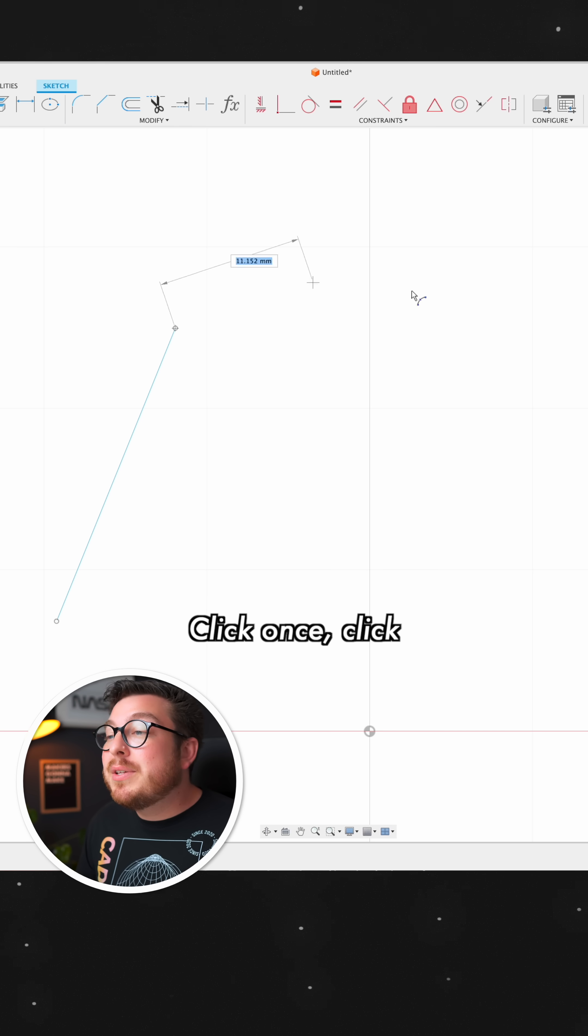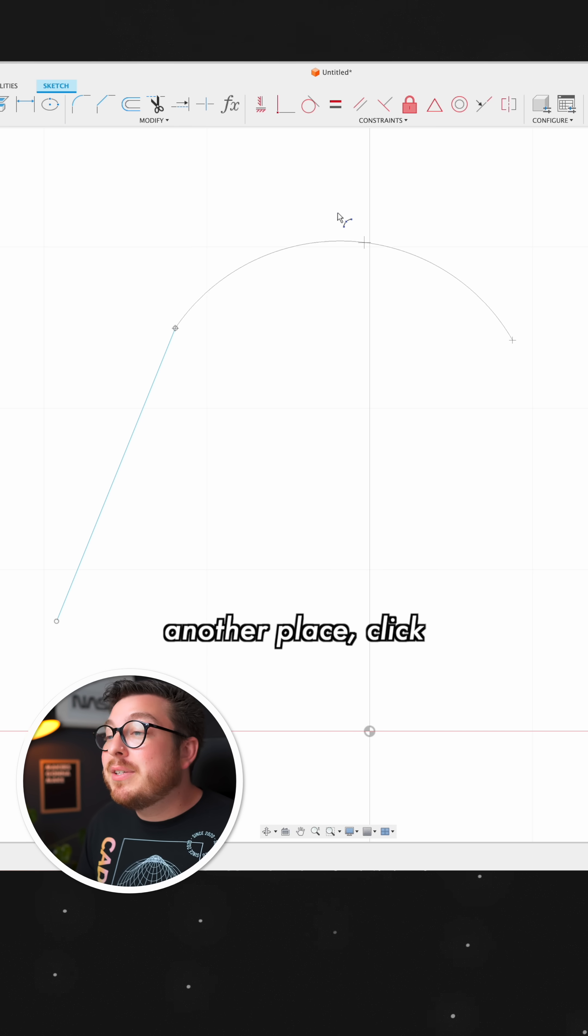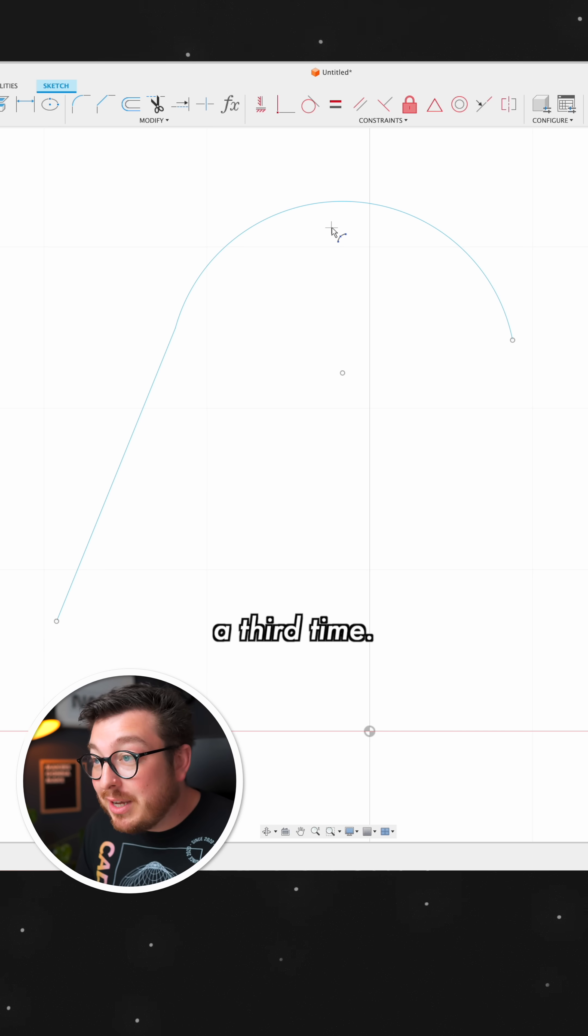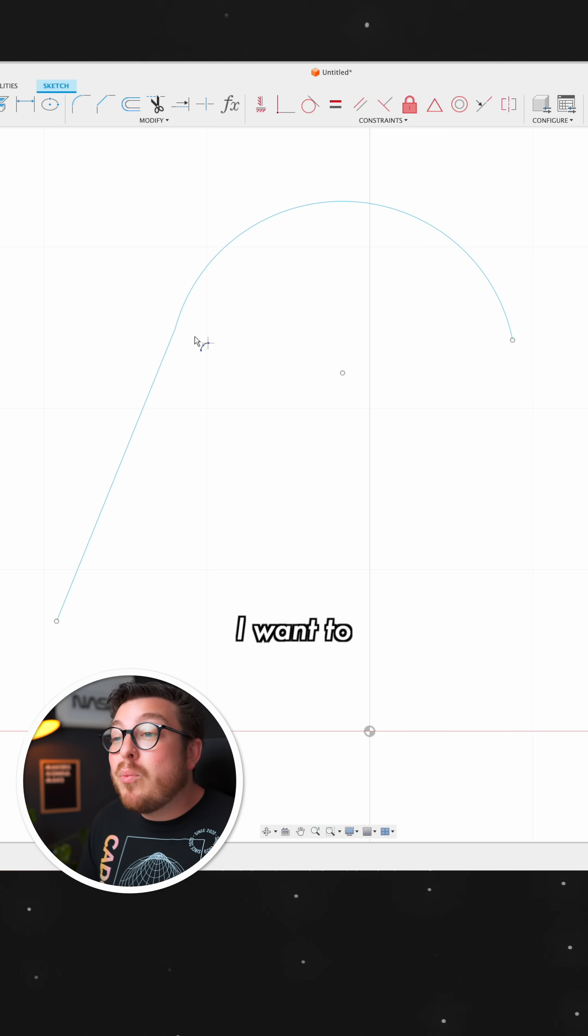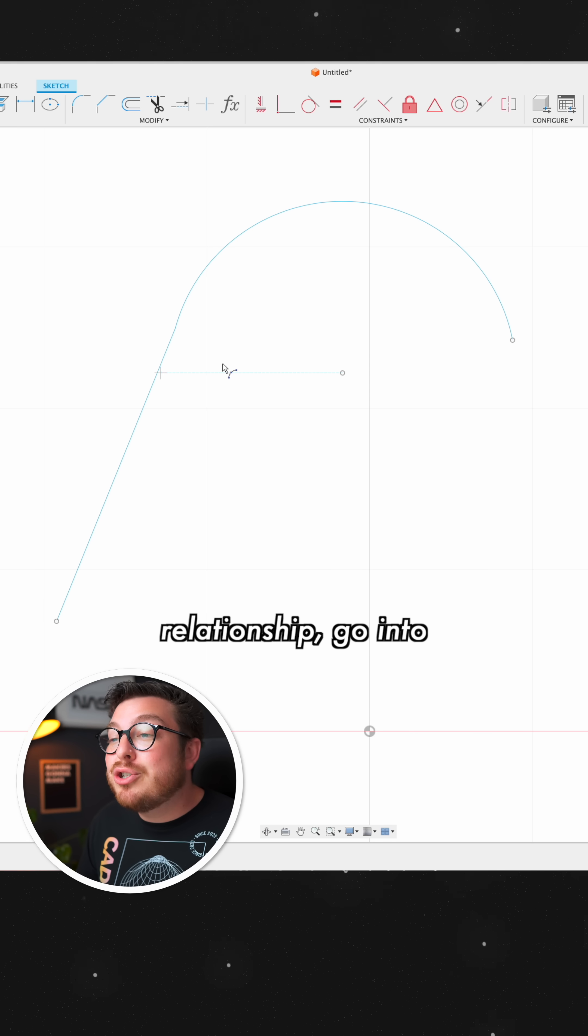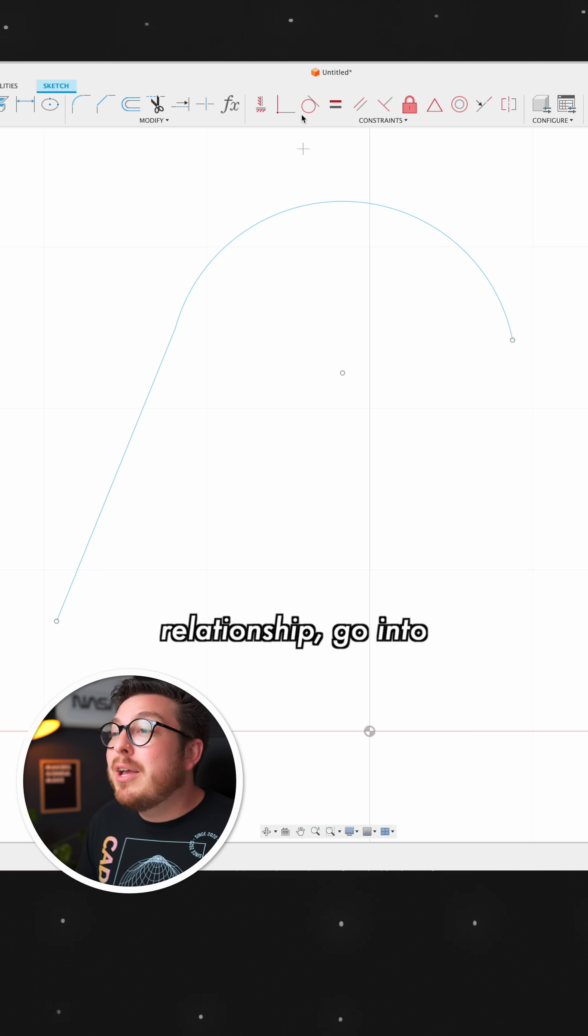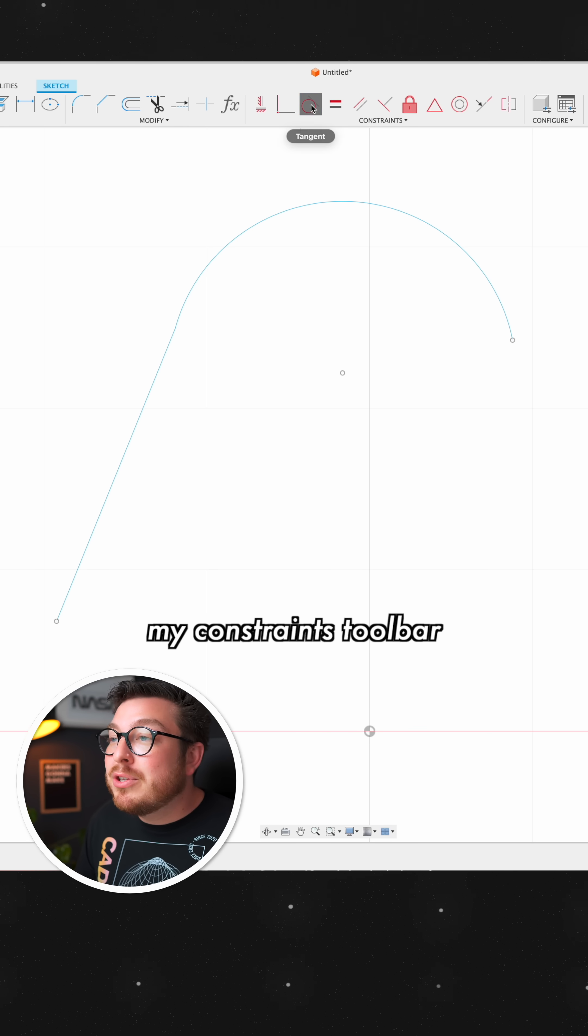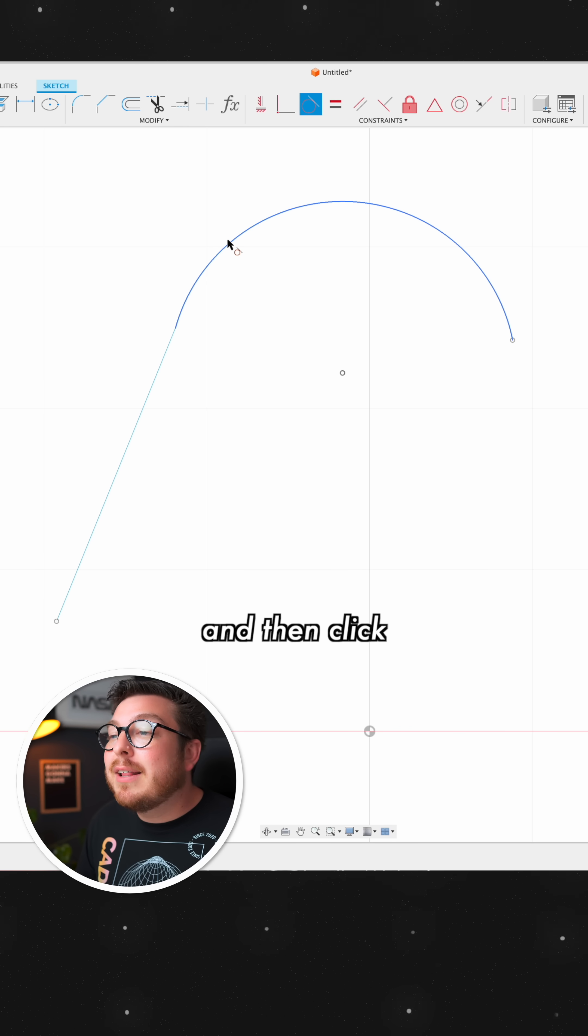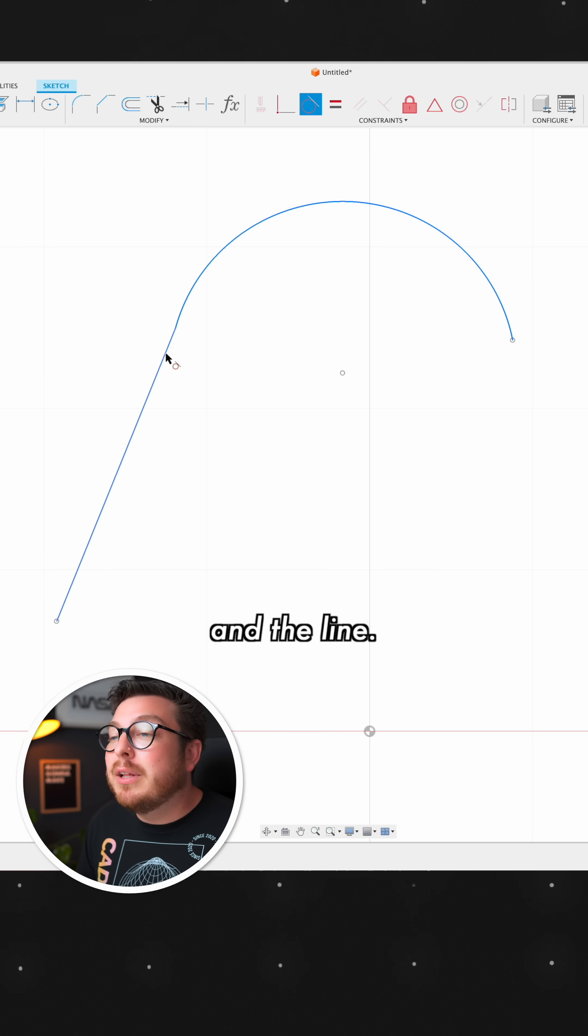Let's say three point arc, click once, click another place, click a third time, and then if I want to have a tangent relationship, go into my constraints toolbar and then click on the arc and the line.